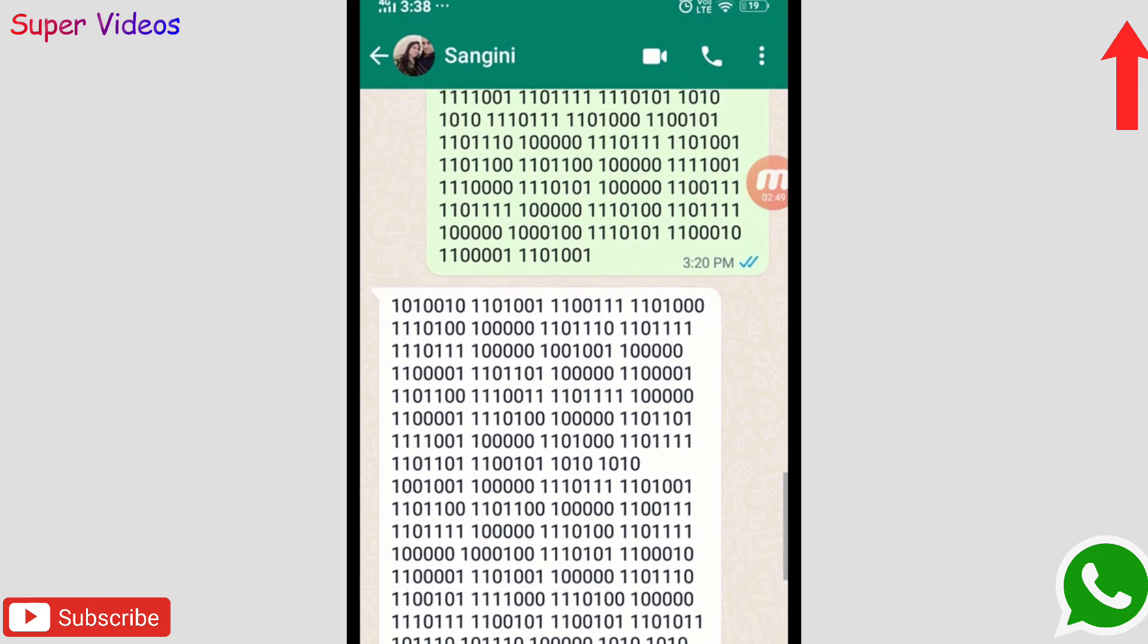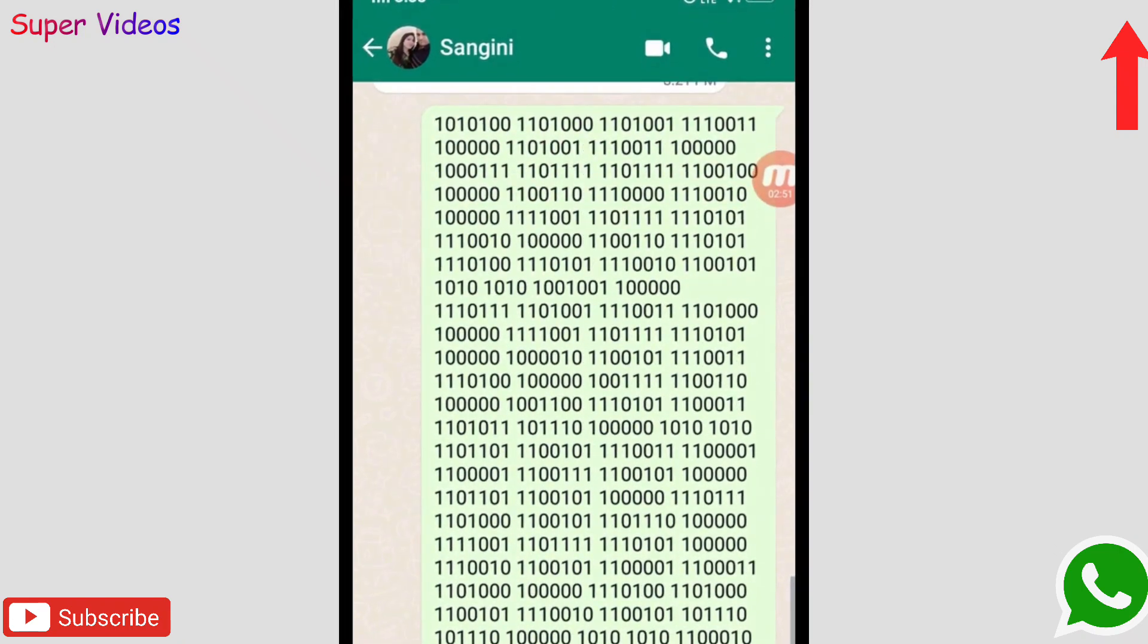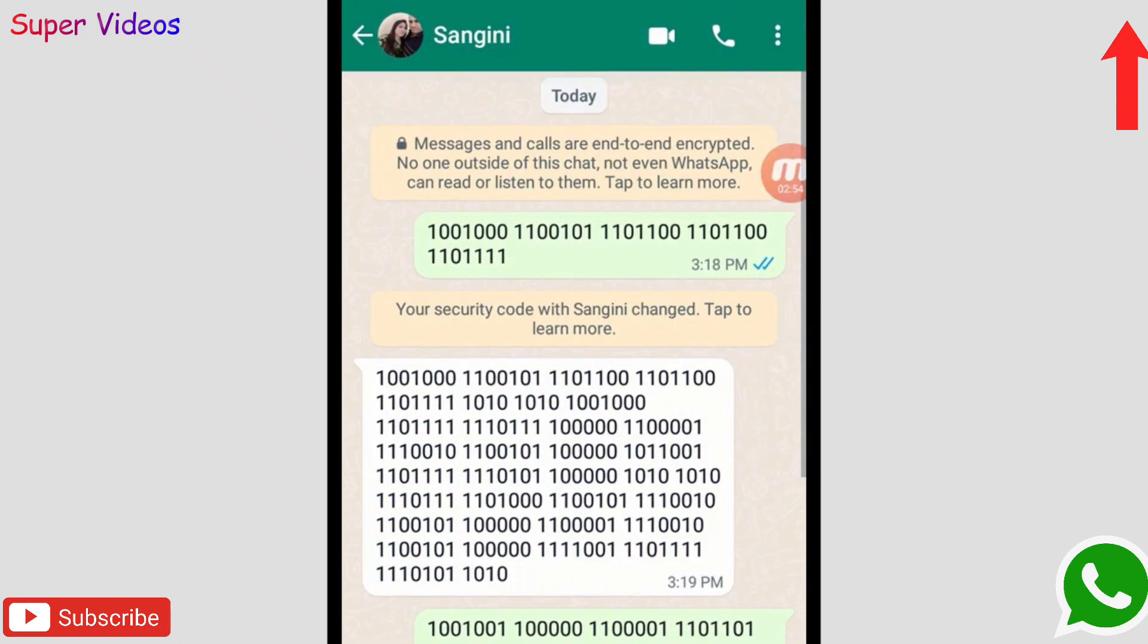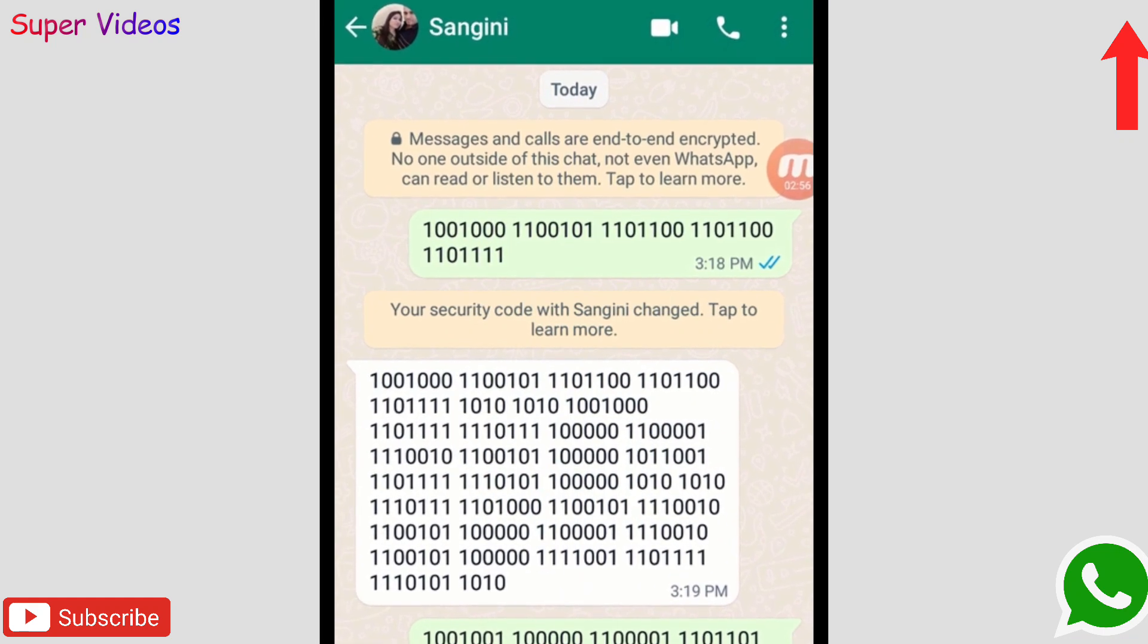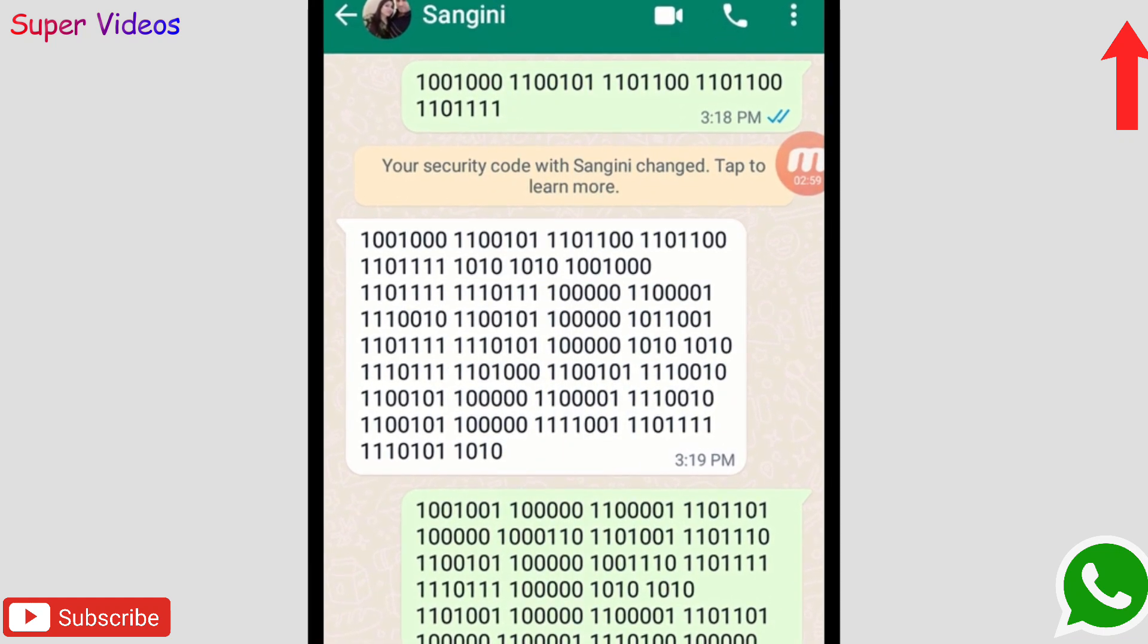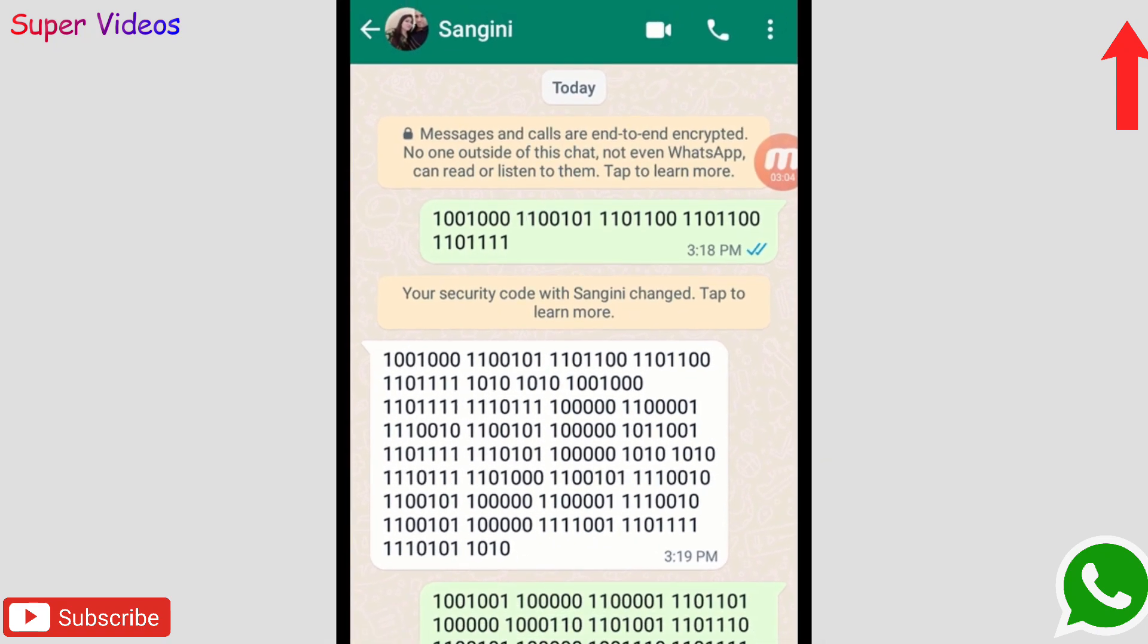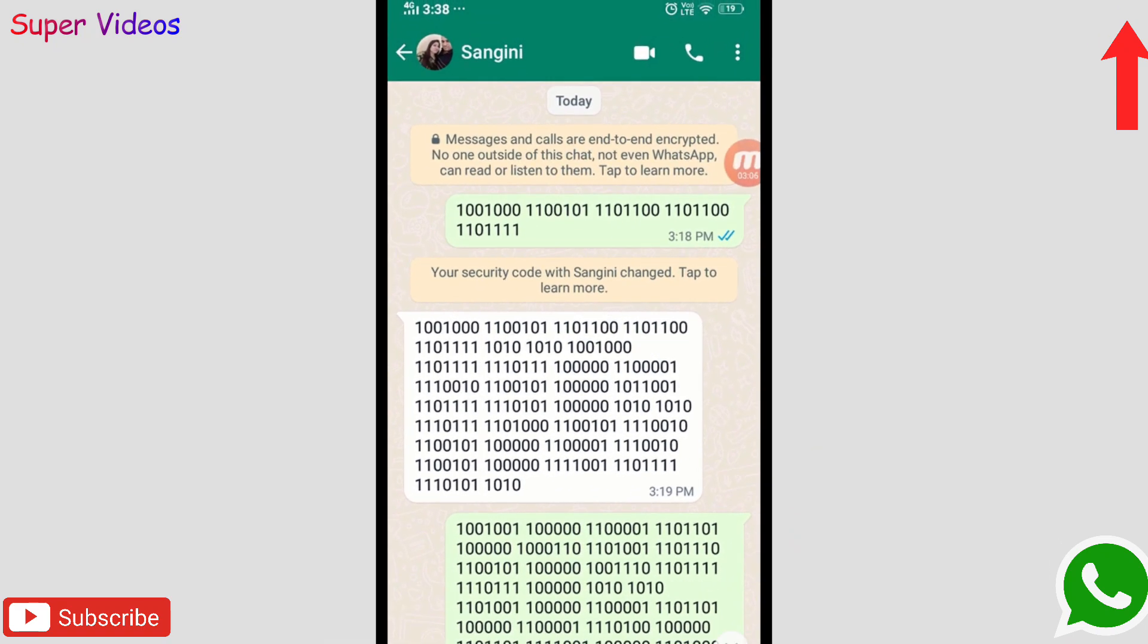But these are the normal messages which we do on daily basis, and no one can understand. My friend is also using the same application which I am using right now, and let me show you how I can read these messages.